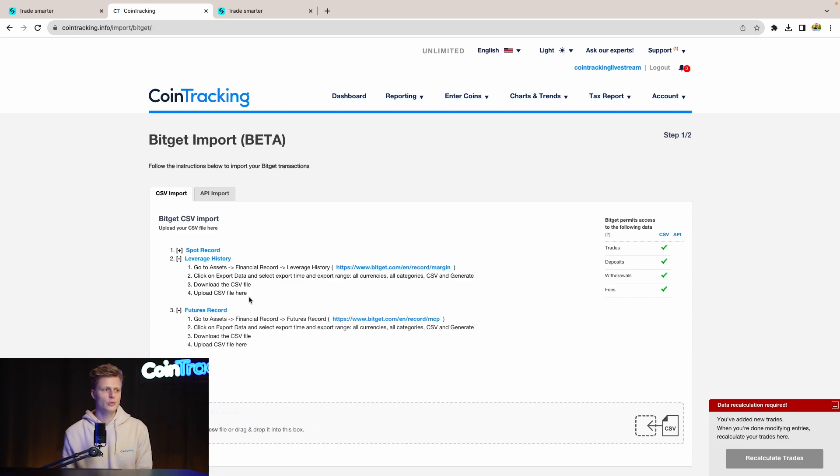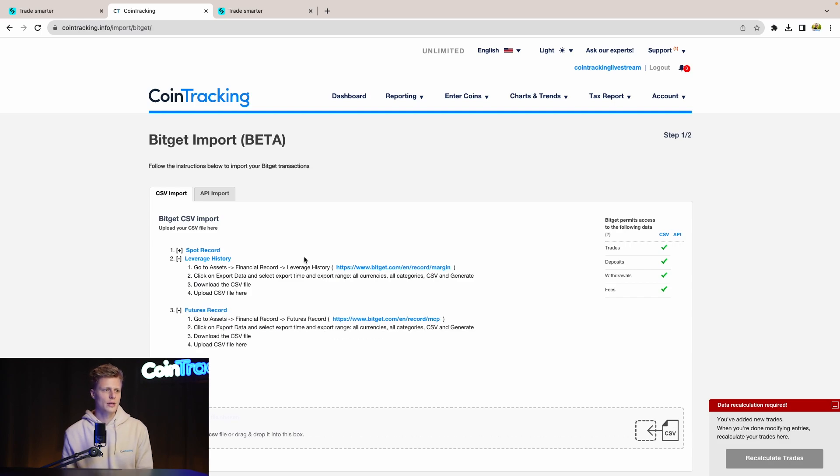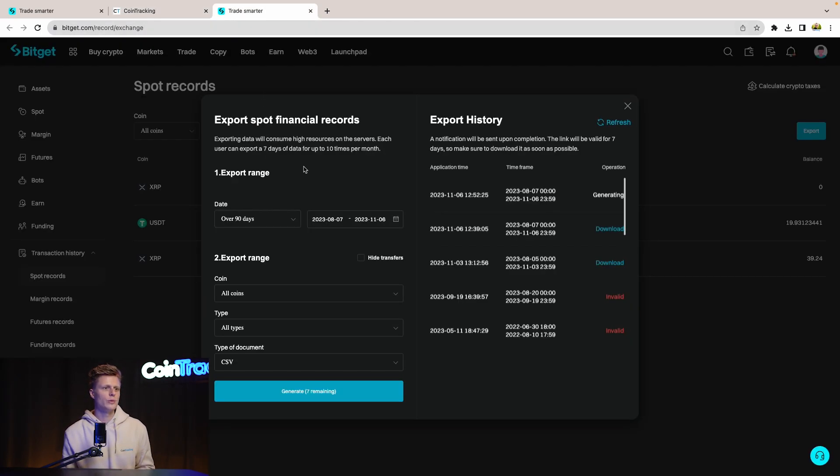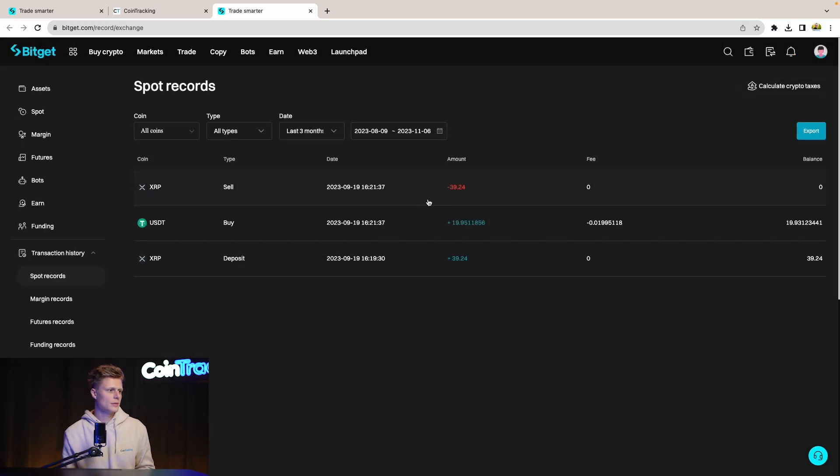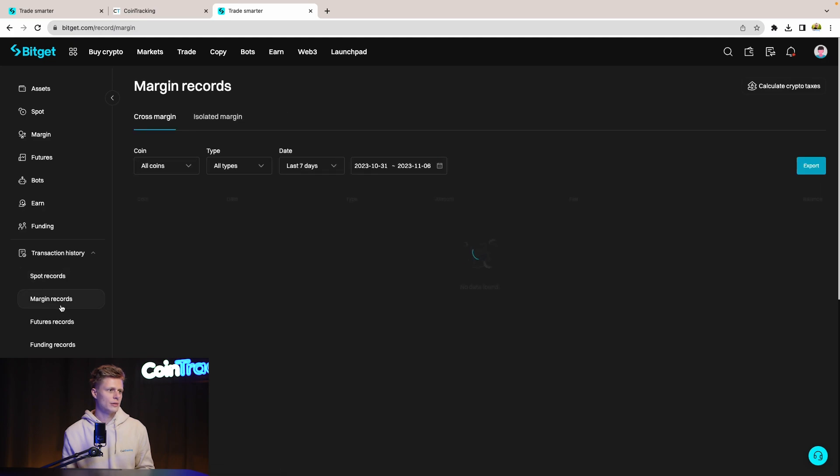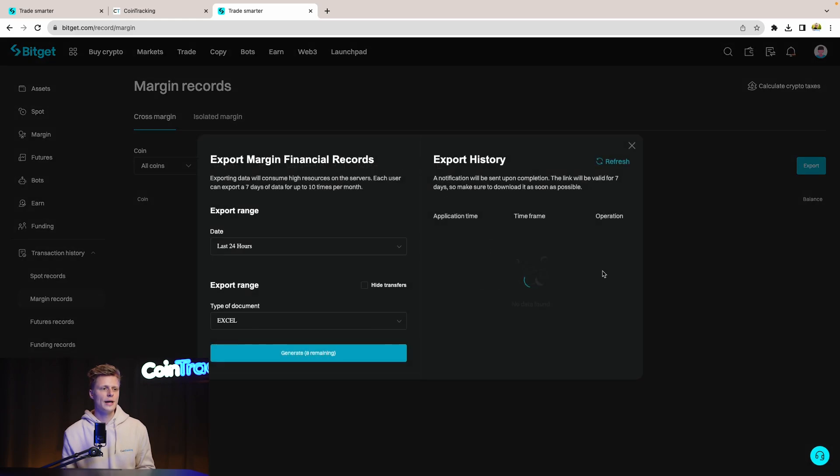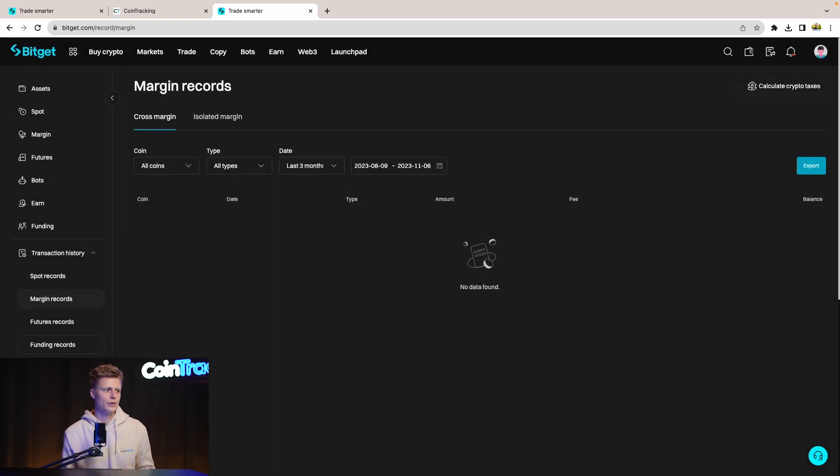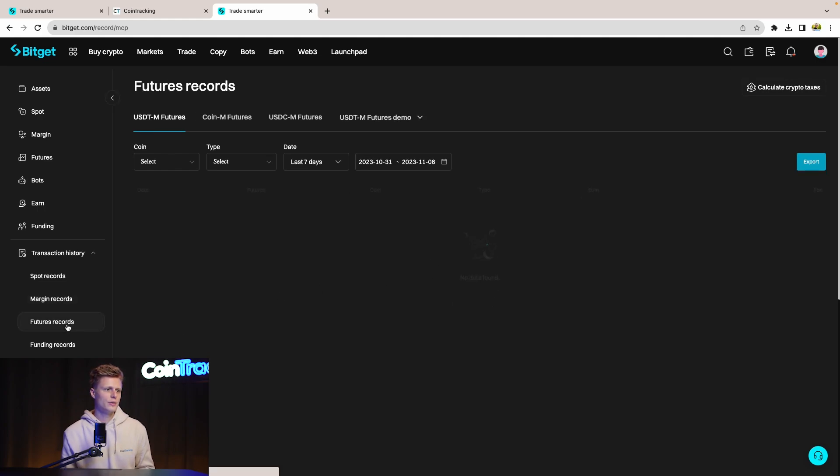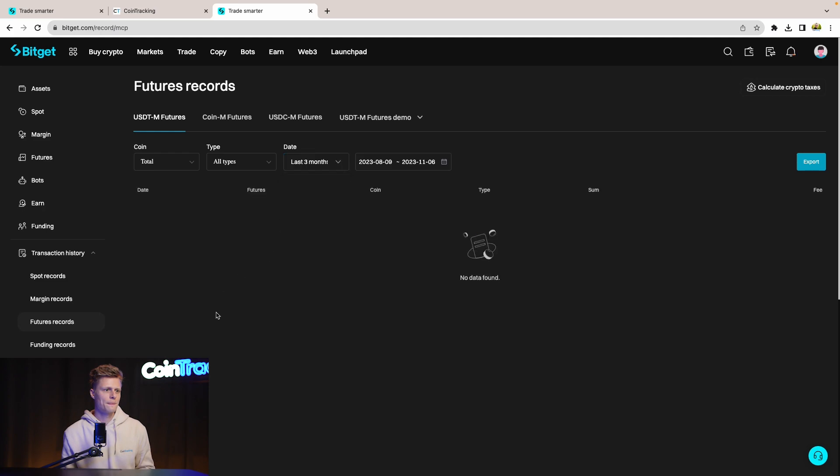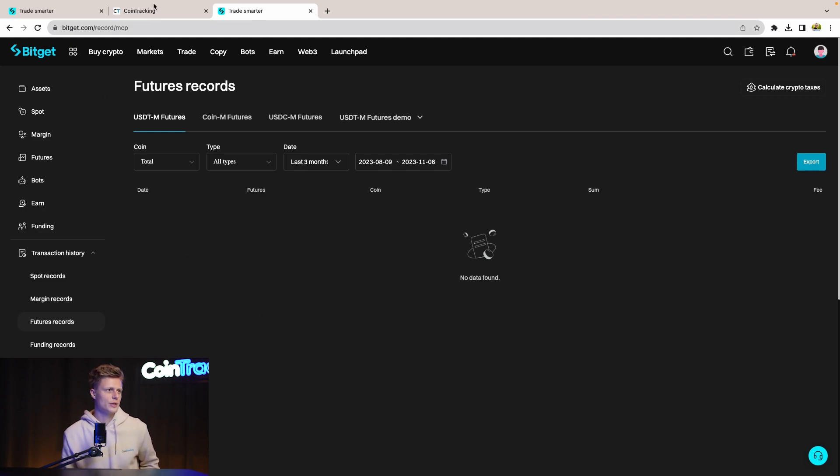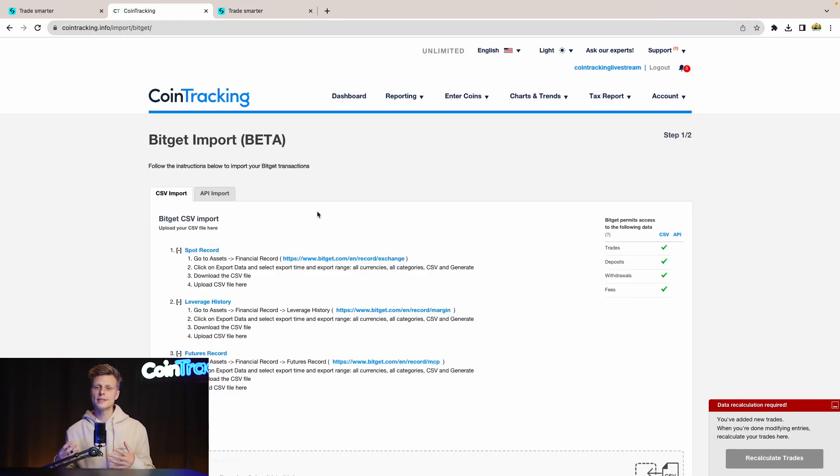For that we simply go back to the page where we downloaded our spot trades already and go down here and download the margin records. For that as well we download the last three months, export it and the same for all the asset types. For our case we don't have any margin records, we don't have any future records and the rest is empty as well. So we are all good with those trades and that's it.